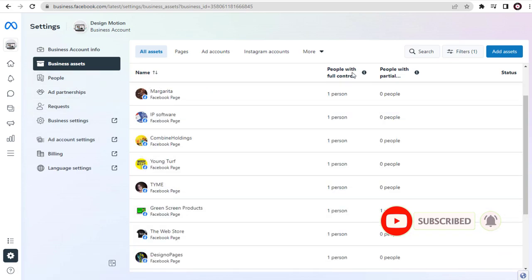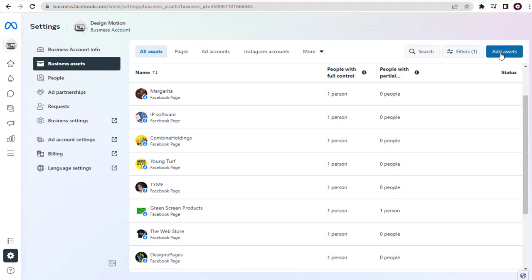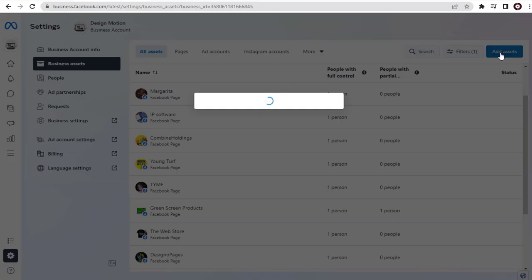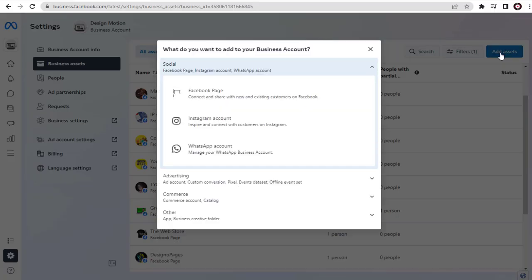Next, in this page, we need to click the Add Assets tab. Since we are trying to connect a Facebook page to Meta Business Suite, we need to select the Facebook Page option.